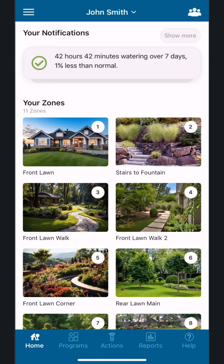Virtual Solar Sync uses a combination of forecasts and the local weather history to calculate the correct duration of watering. HydraWise will water on the days or frequency you select, but will modify the water duration or runtime for each zone.